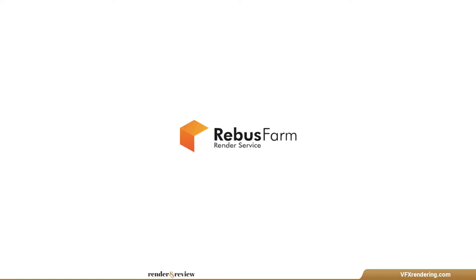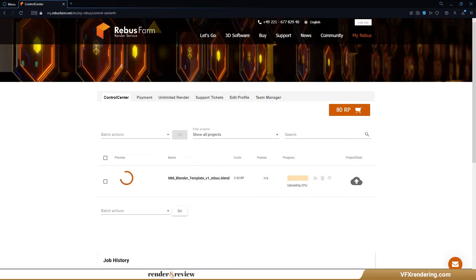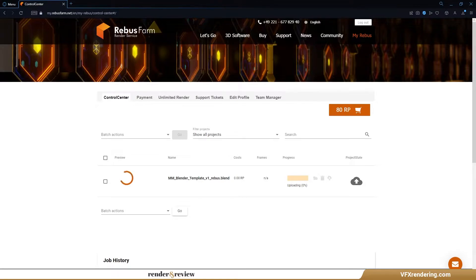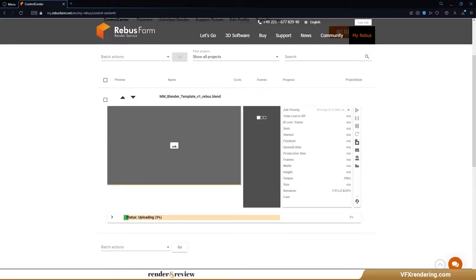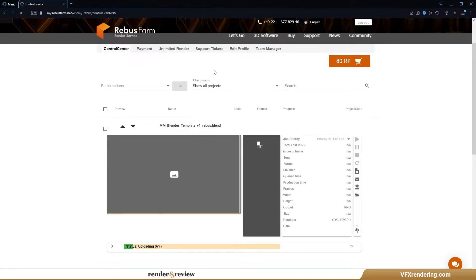The last render farm today is Rebus Farm. This render farm develops a tool called Rebus Drop that directly integrates into the render settings of Blender. The plugin will take care of all assets and render settings for you. After configuring the settings in the Rebus Farm Setup window, we upload. Then we go to the Control Center to check and manage the progress of upload and rendering.